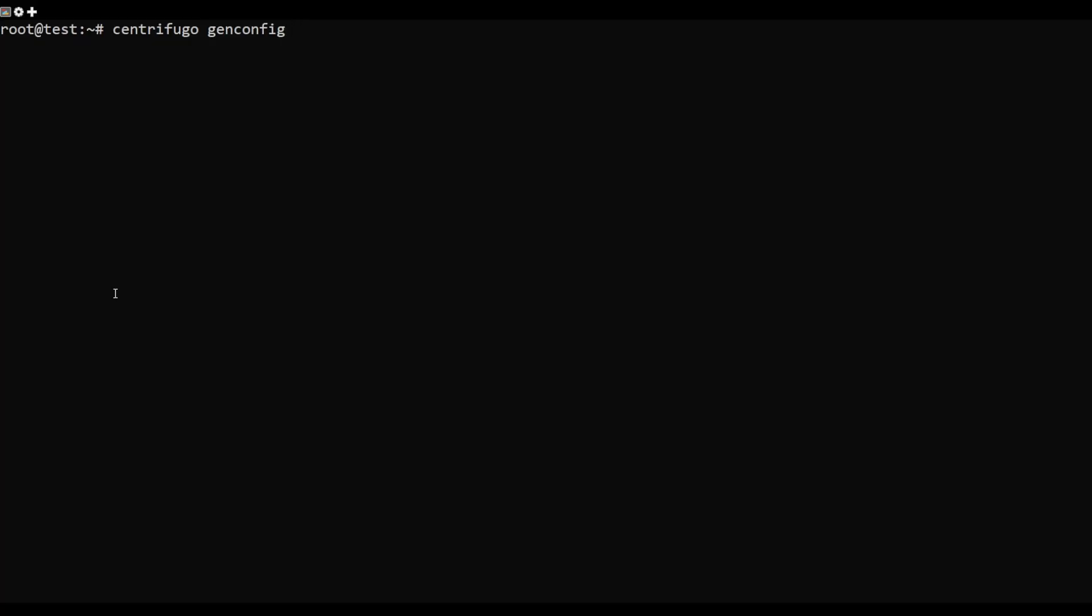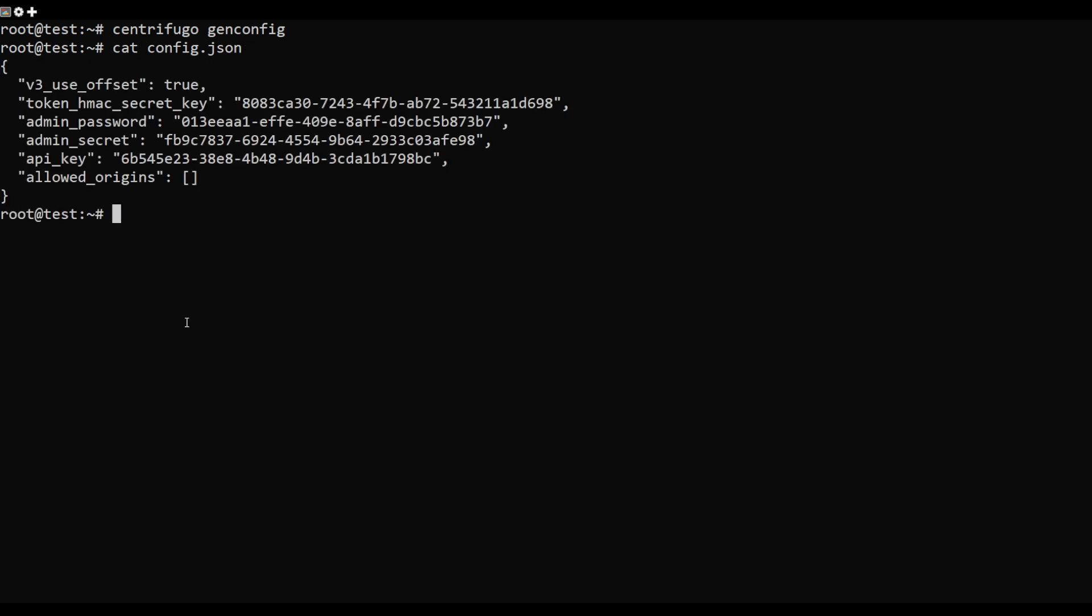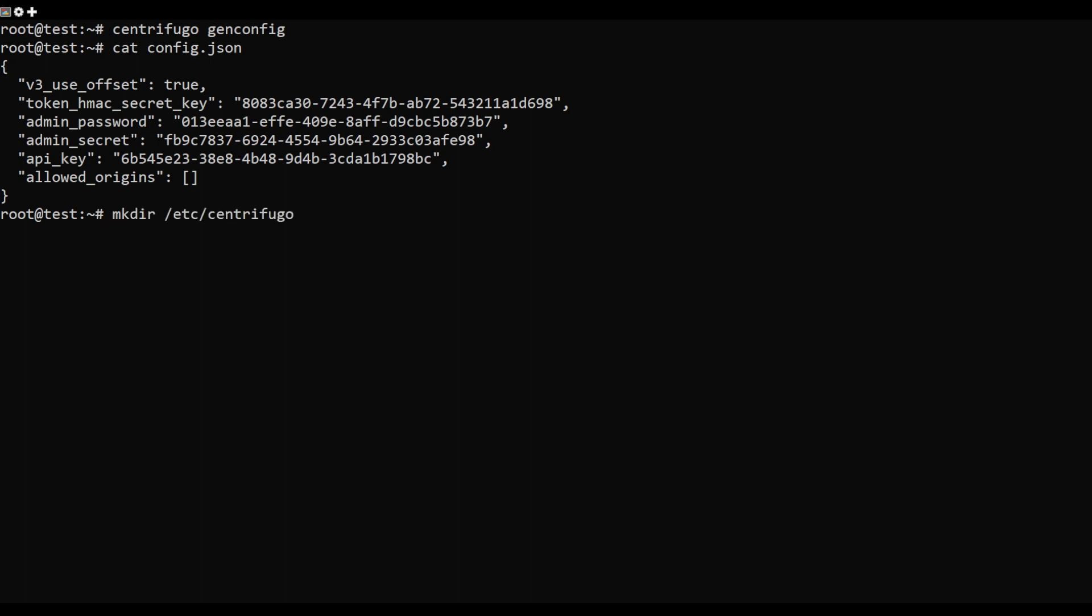Next, you will need to generate the Centrifugo configuration file. This command will generate a config file in your current working directory. Note down the admin password from the above output. You will need this to log in.